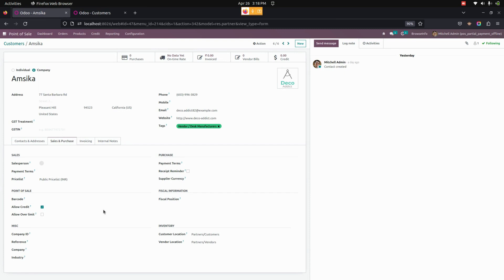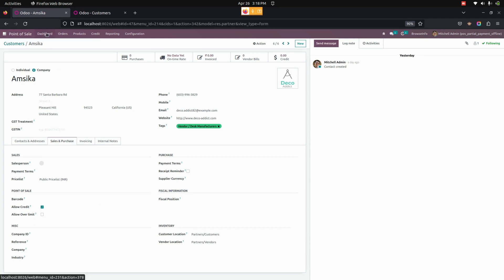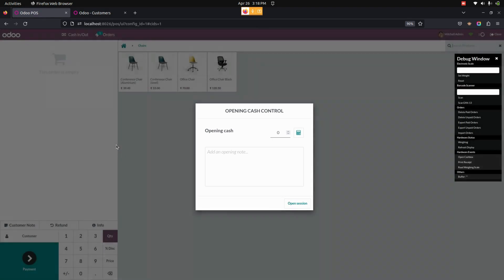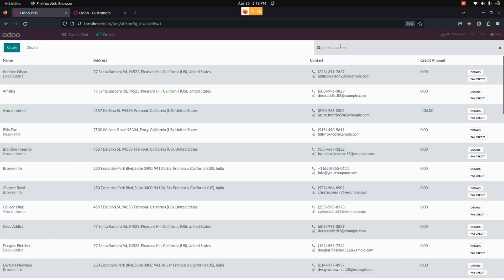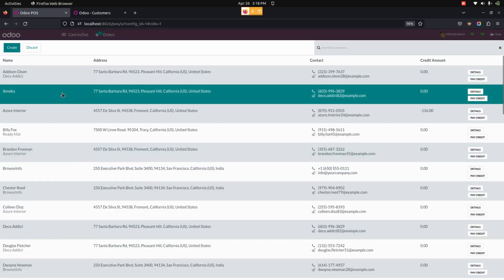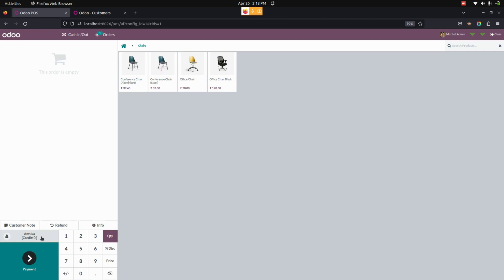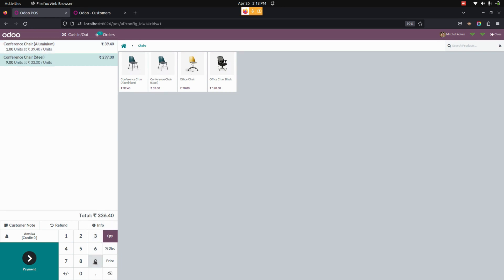Now let's get into Point of Sale to create a new order. From the dashboard, we can open a new session. Let's select the customer I have already created. You can see the credit will be at zero. We can also add a product to the Point of Sale order.